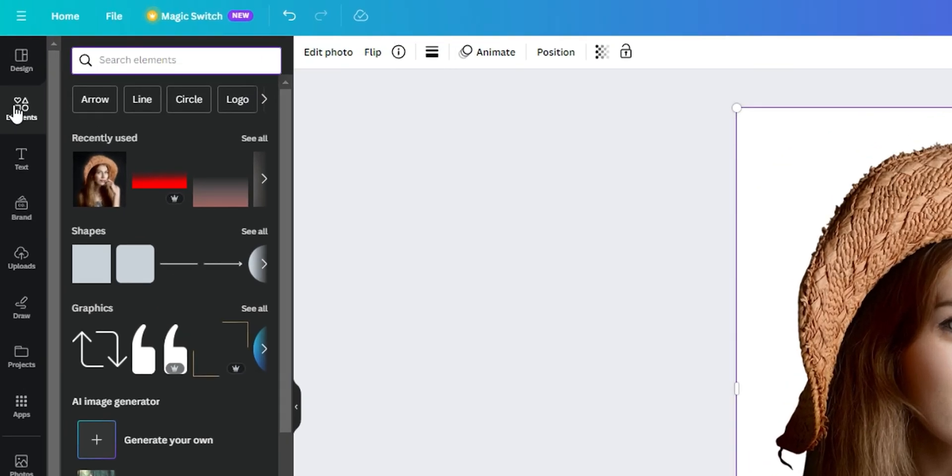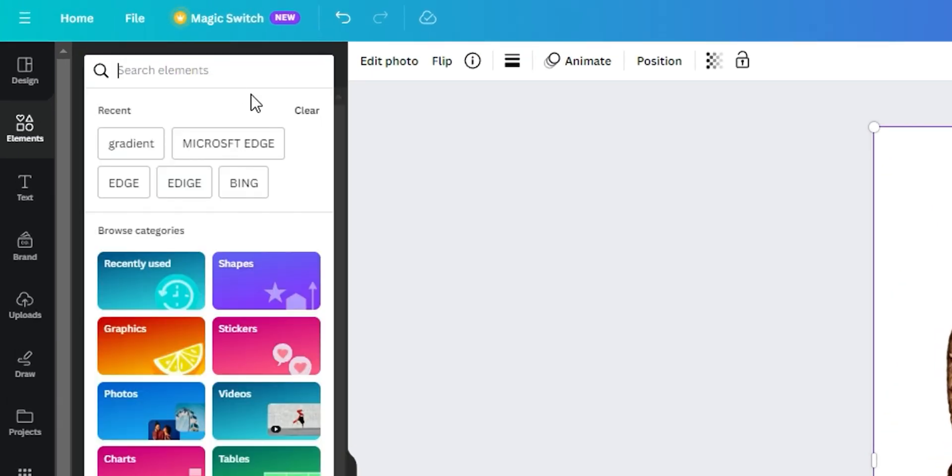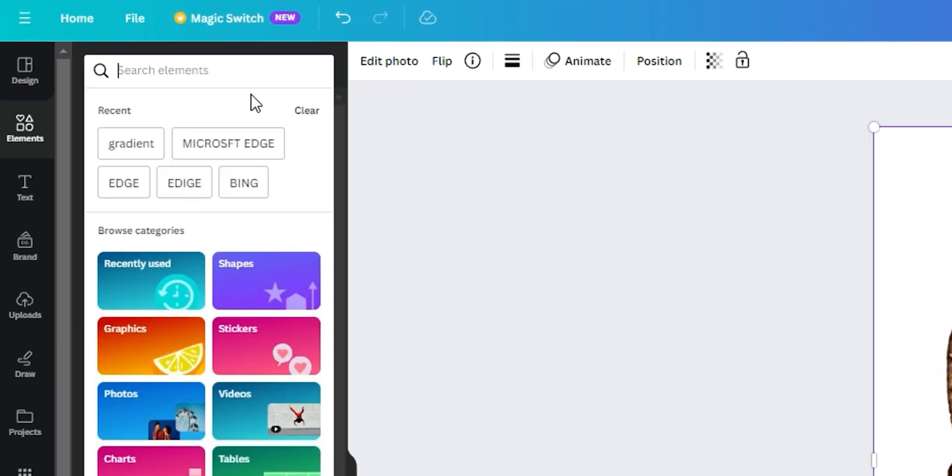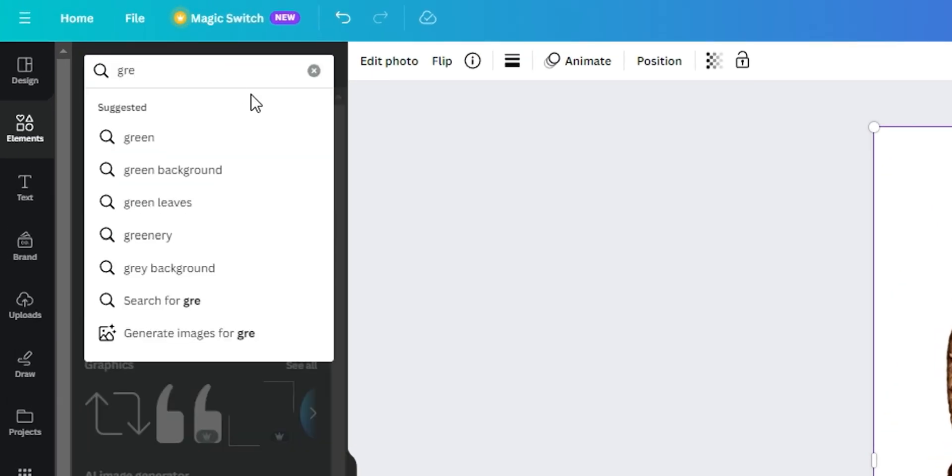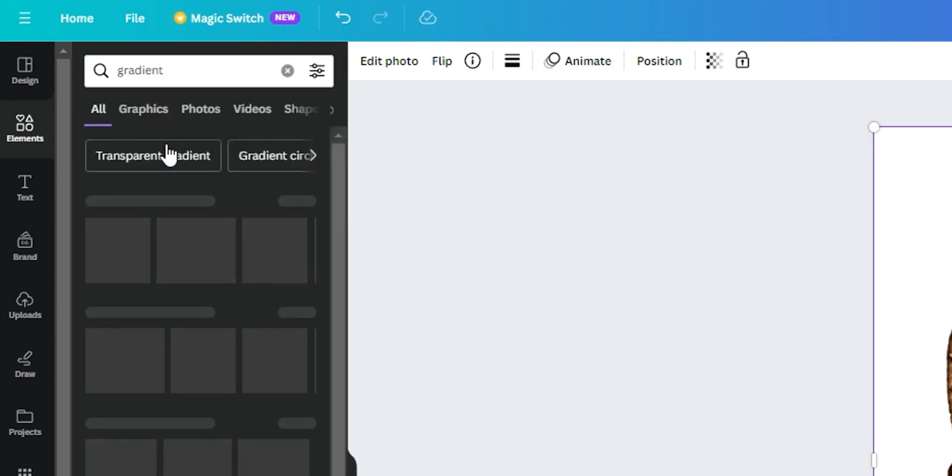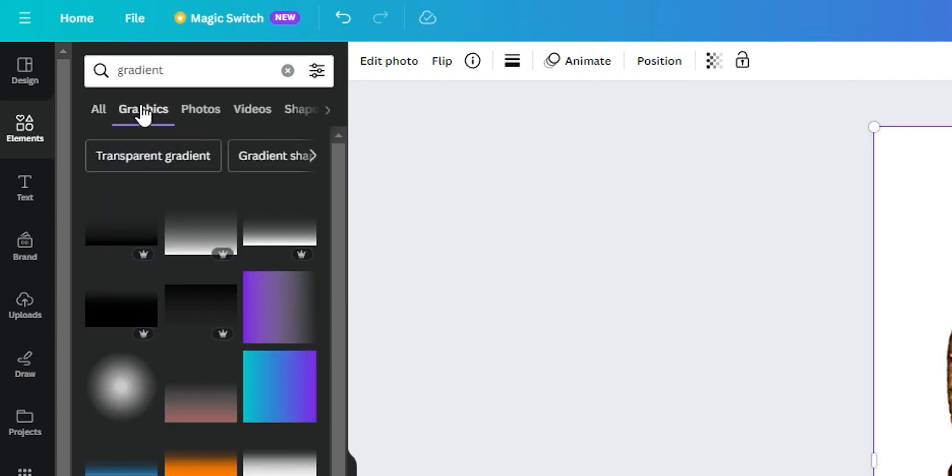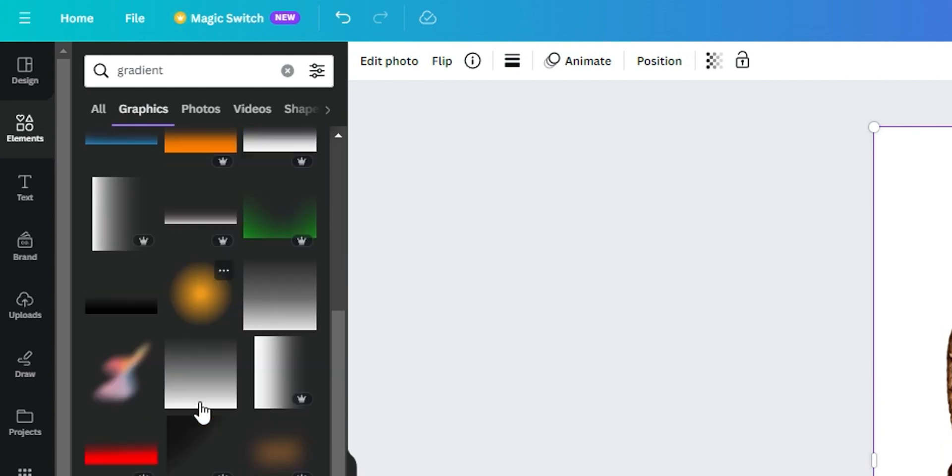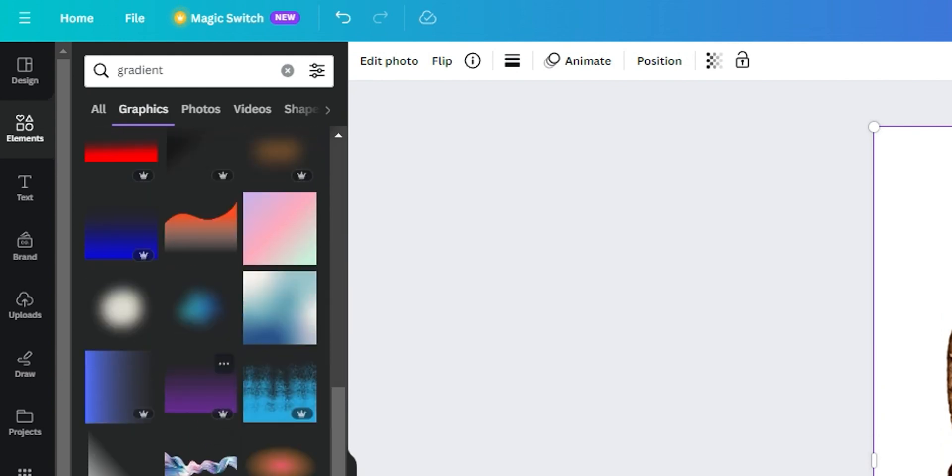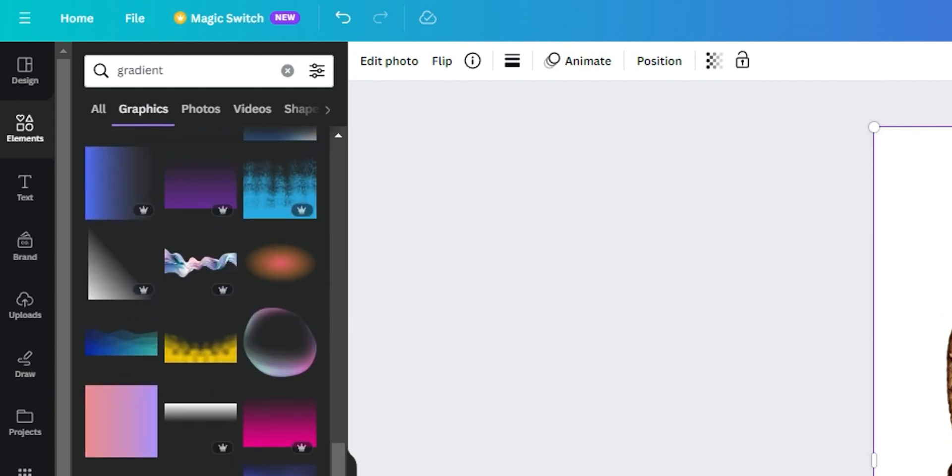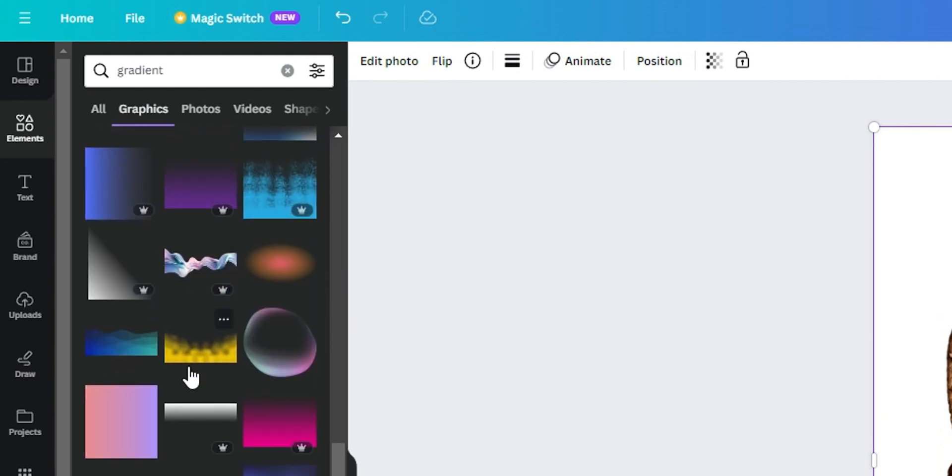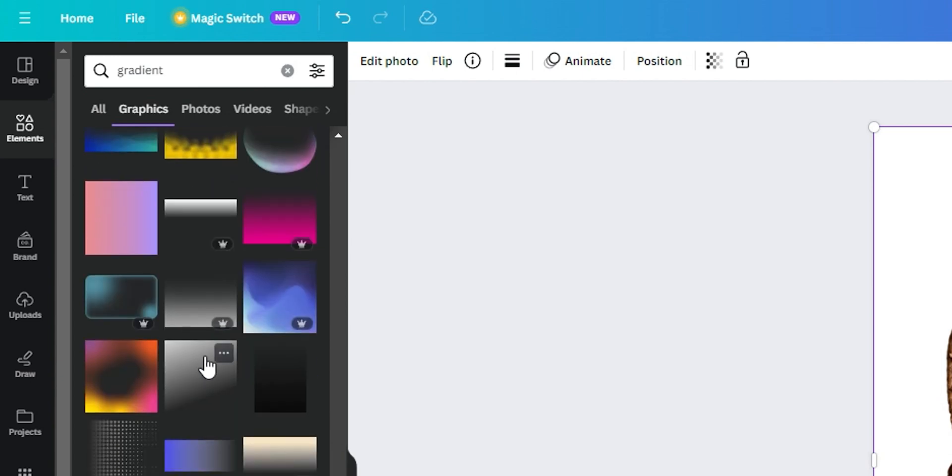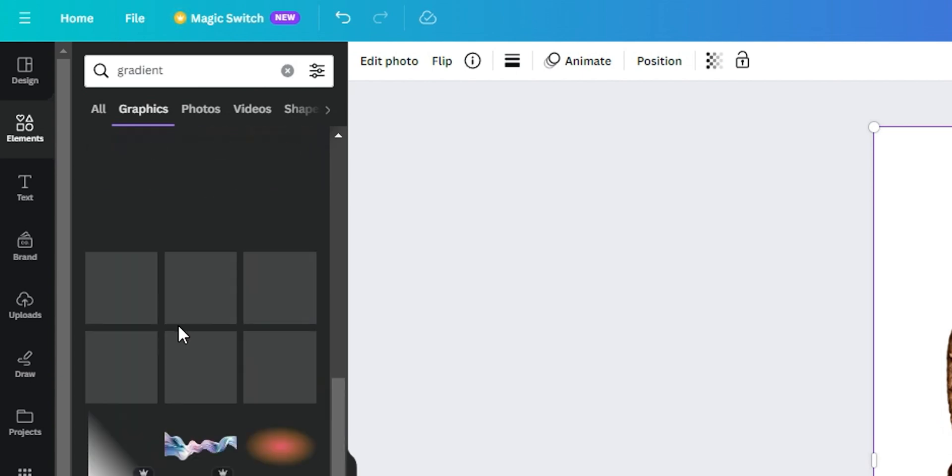Now on the left-hand side, I'm going to click Elements and type 'gradient'. You also want to type gradient, and once it comes up, choose Graphics. You can choose whichever color that you want, any color you wish.